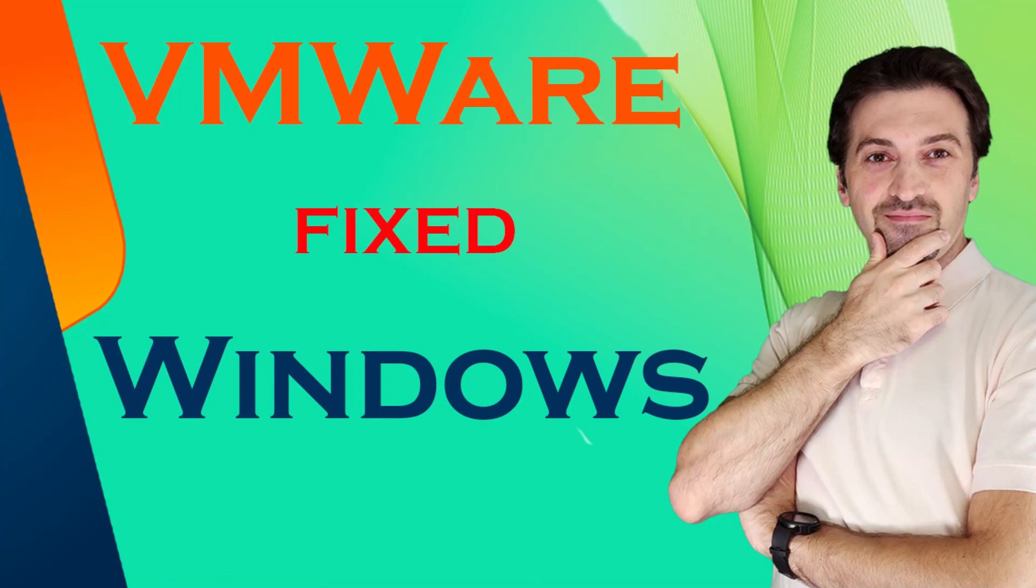Thank you for watching and see you on the next video.